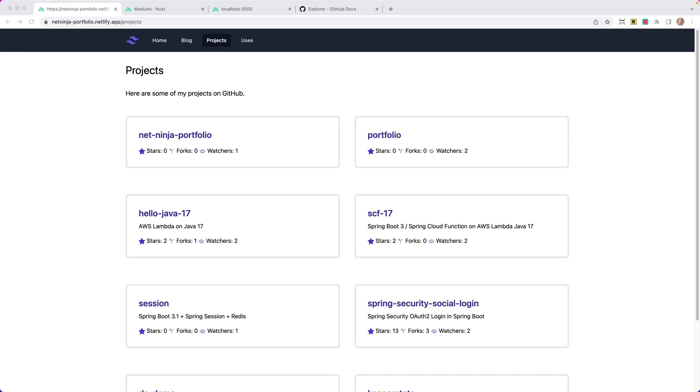Alright, so our projects page is going to pull information from GitHub, so you need a GitHub repository for this to work. Really you can decide on what projects you want to display here and how. I'll walk you through my example, and then obviously you can customize this to however you want. So projects is just going to be another page in the pages folder. We'll have slash projects, we'll have a title, we'll have another paragraph here, and then we'll list out our projects.